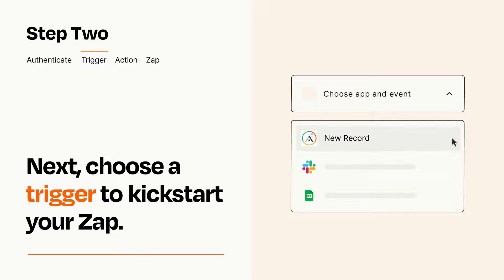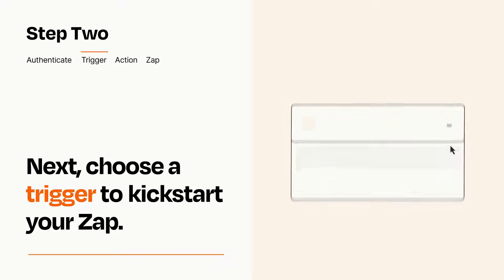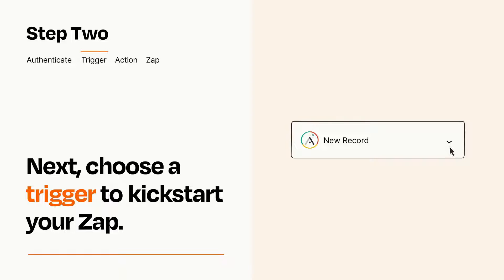When you set up this step, your Zap will pull in test data from your trigger app that you'll see later when setting up your action app.